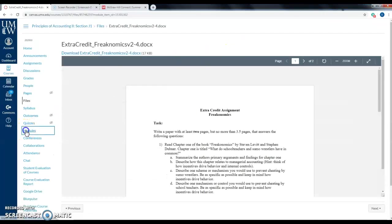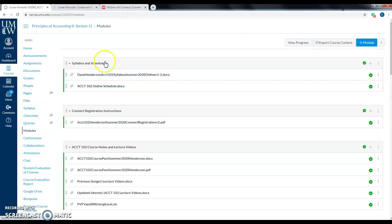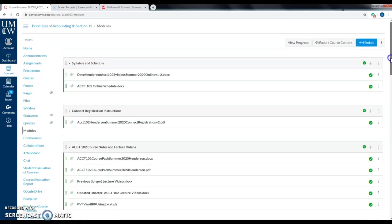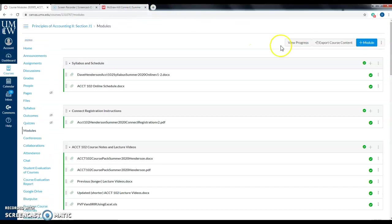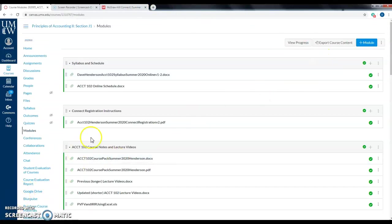To reiterate: everything on Canvas is under Modules. We use McGraw-Hill Connect for quizzes and homework, and I will post the exams up on Canvas. Thanks.